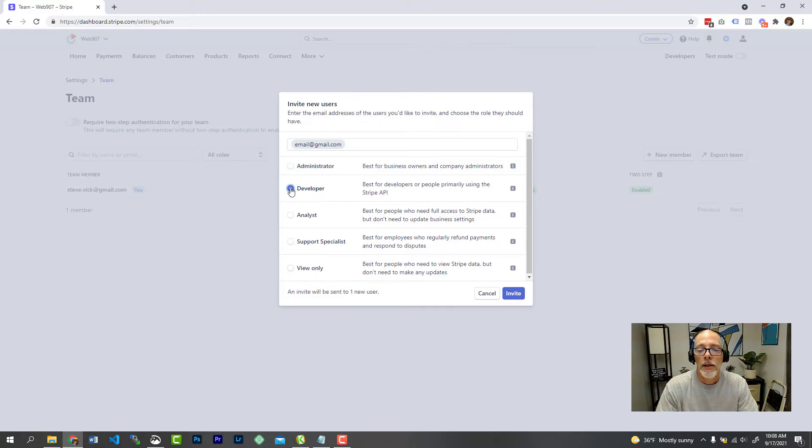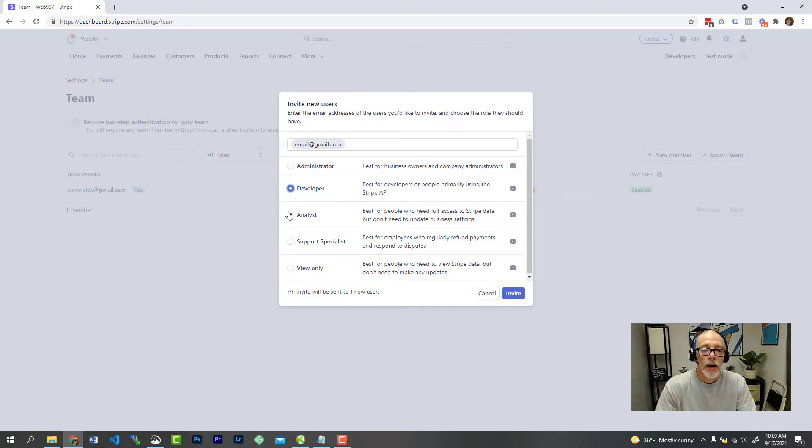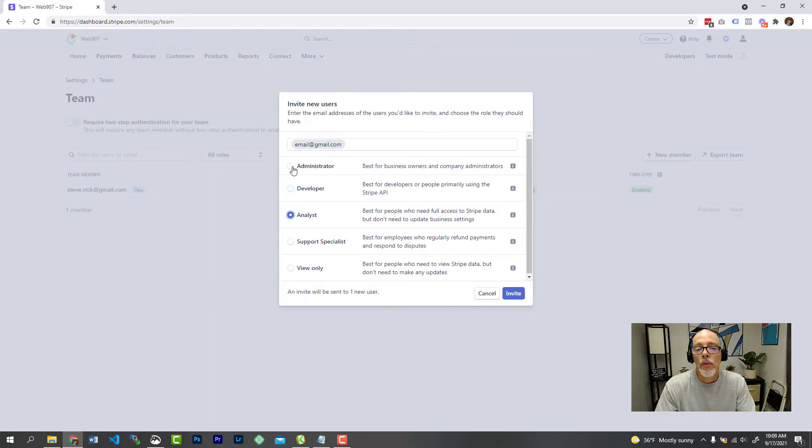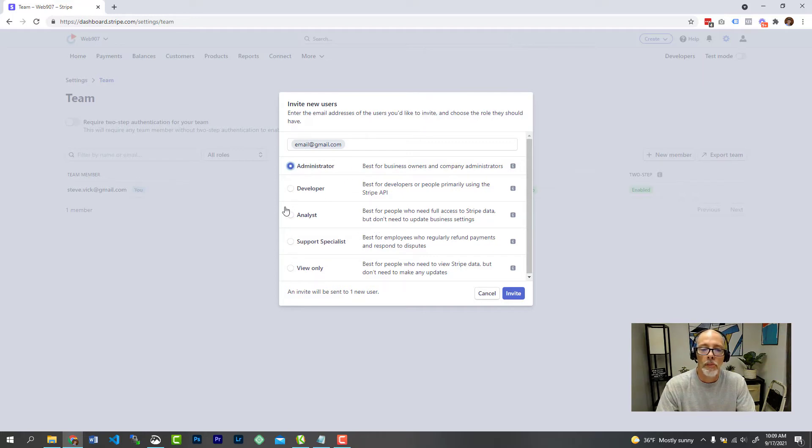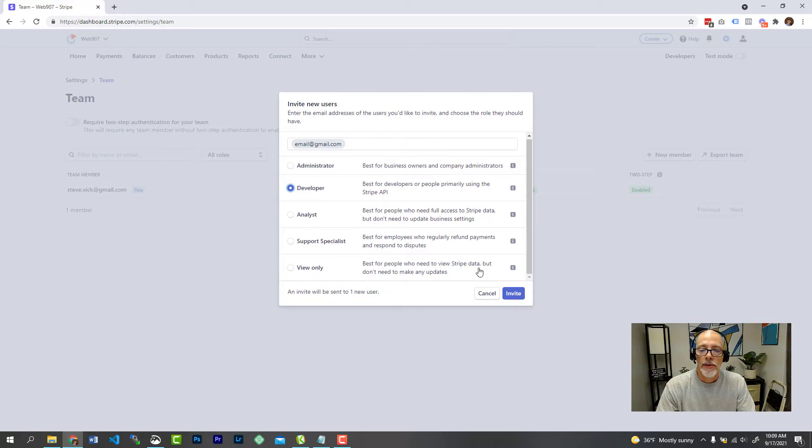But let's say this is for your bookkeeper or something like that, then maybe you want them to be an analyst or maybe it's someone that's sharing ownership. So just read through these settings and figure out what level you want them to be at, at which point you just invite them and then they will confirm it.